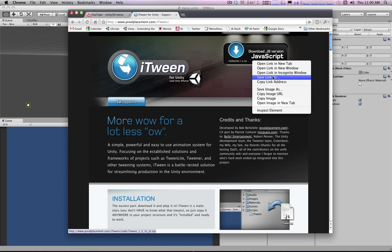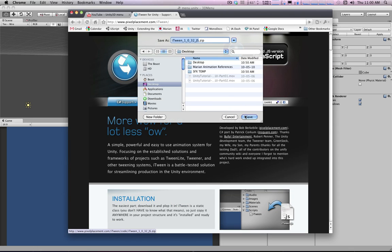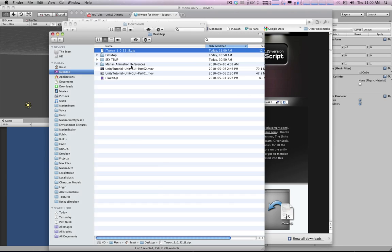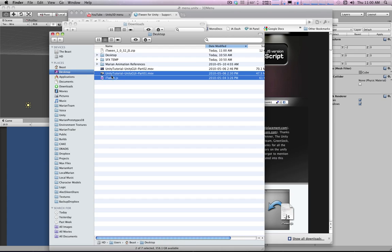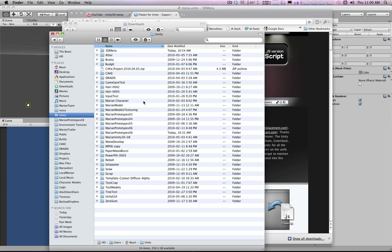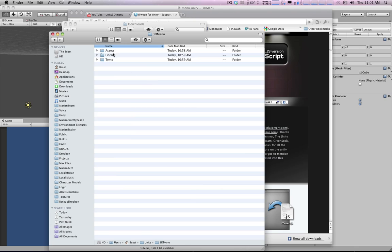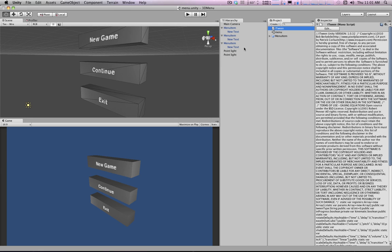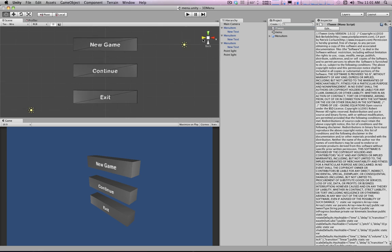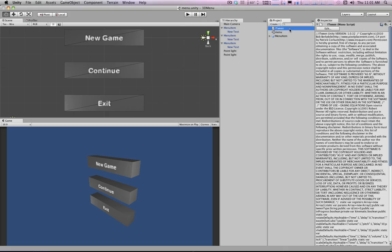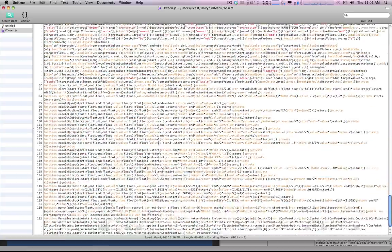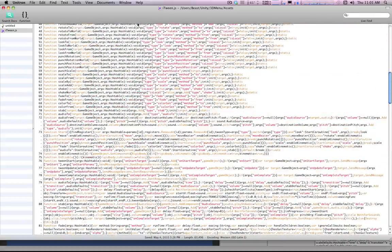So we're going to go download it and save it to our desktop. We open it up and we have an iTween script that we'll throw into our Unity project. The iTween script is now available to us — and we don't need to drag this script onto anything, it'll just work on its own.